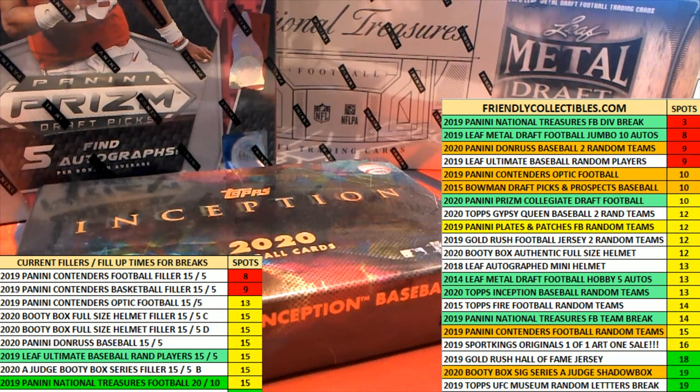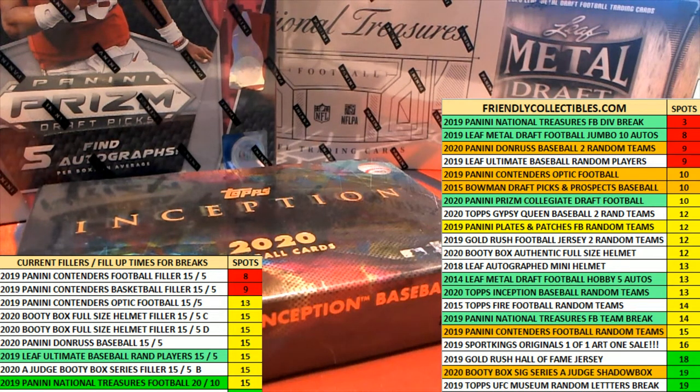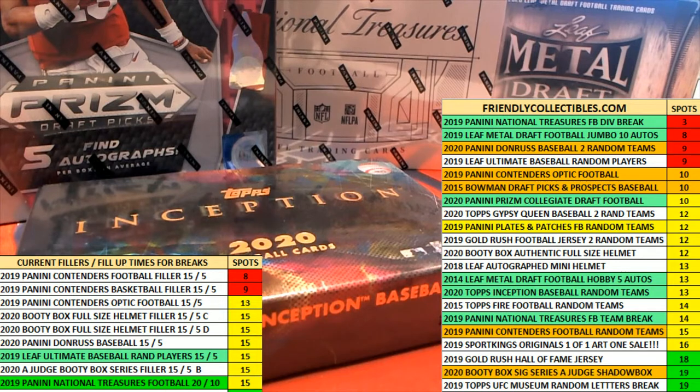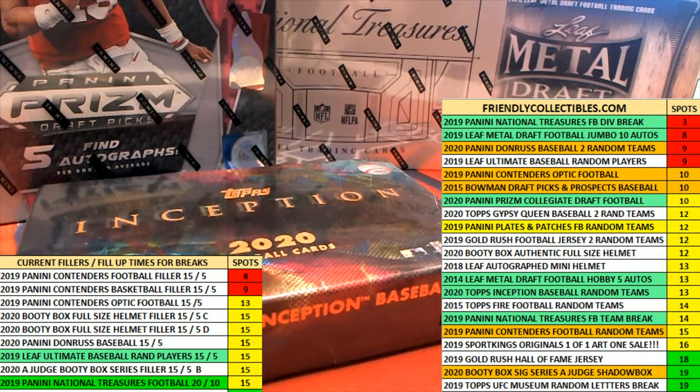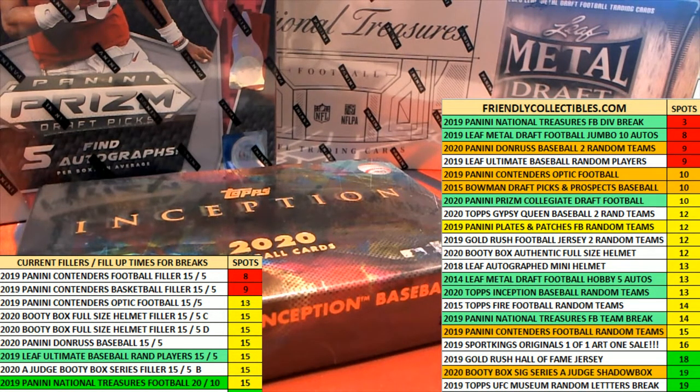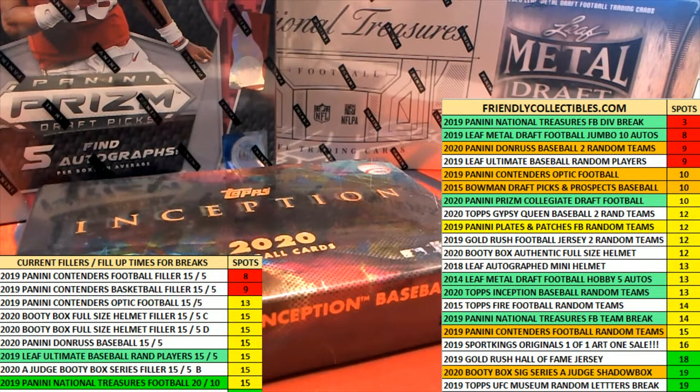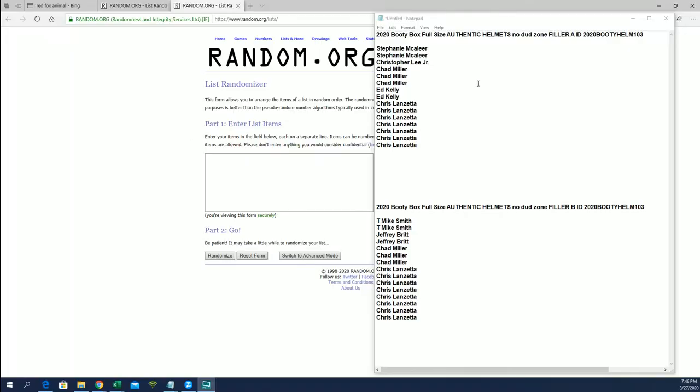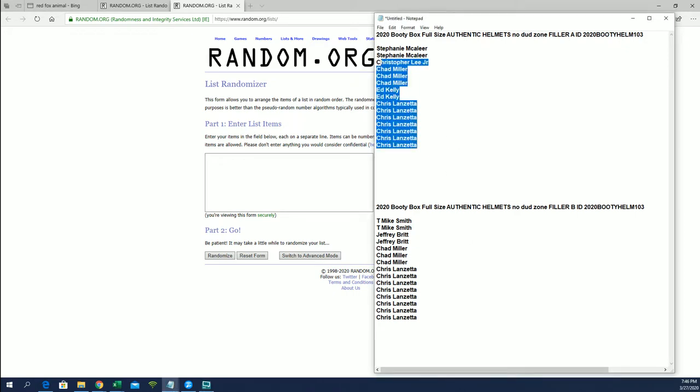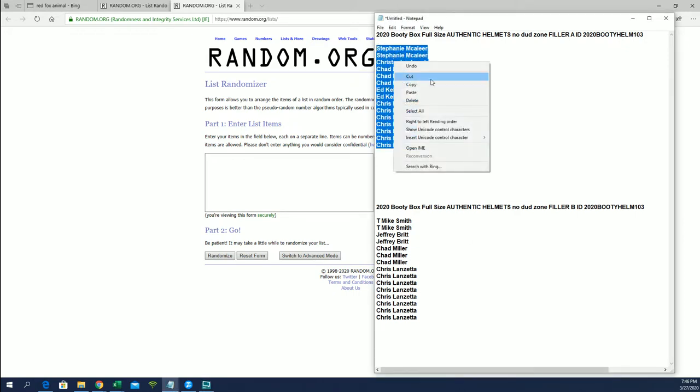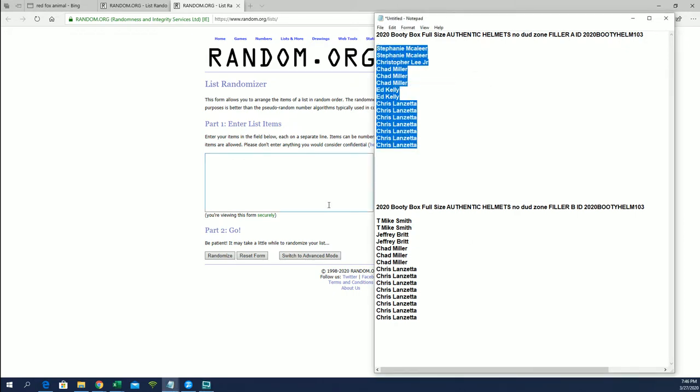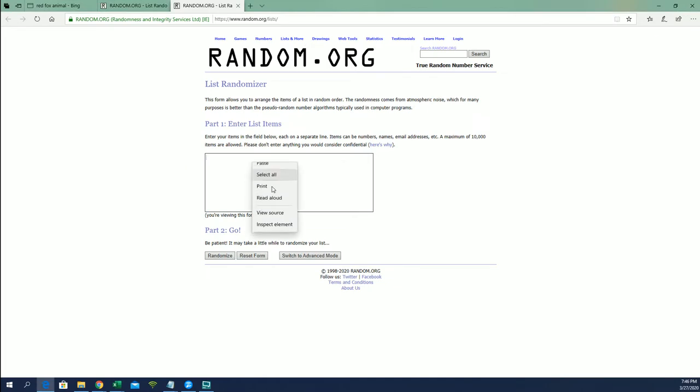All right, here we go guys. We got a 215 five fillers for Booty Box 103, full-size authentic helmets. Good luck, here we go. Here is filler A and then here is filler B. We're gonna put five in each from each group. Good luck guys.